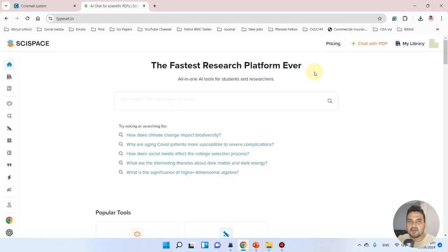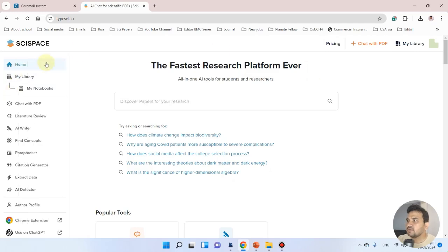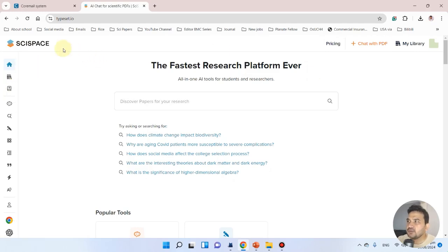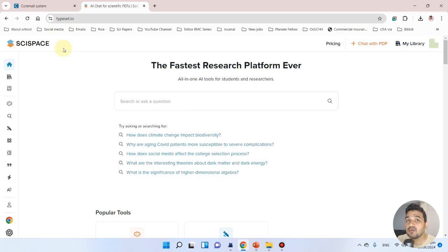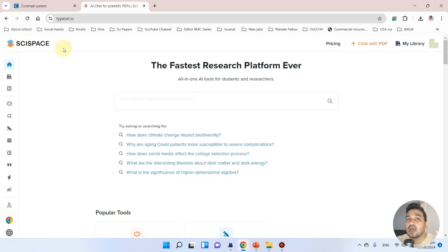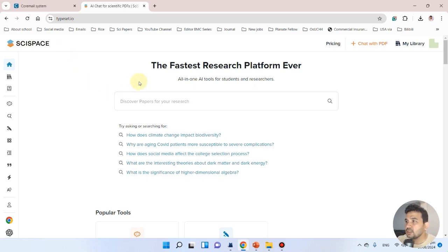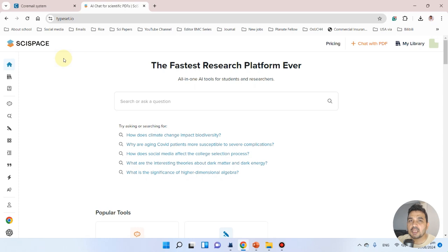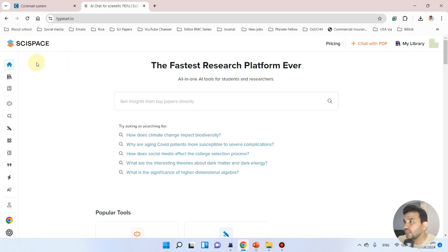Welcome to another video tutorial. In this video, I will use the SciSpace tool to help you in writing your review of literature, whether you want to publish your review or write a review of literature for your thesis.